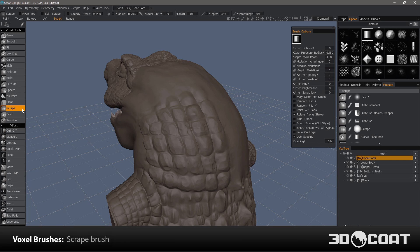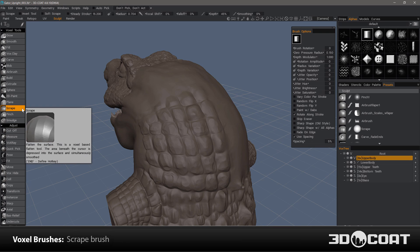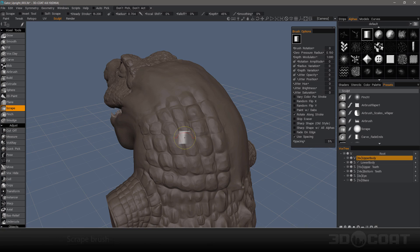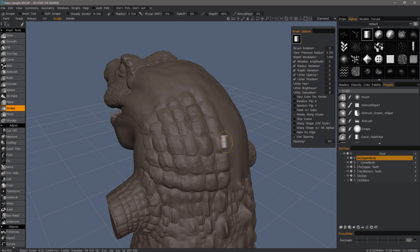The Scrape Brush in 3D-Coat's Voxel Sculpting Toolset is very descriptive because it's going to scrape away the topmost portion of a protruding surface.